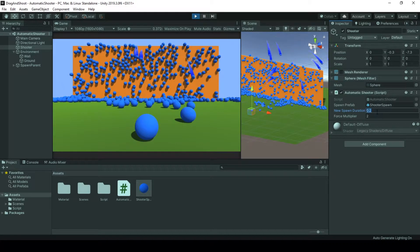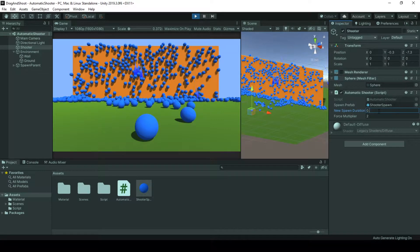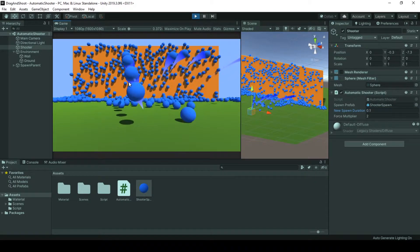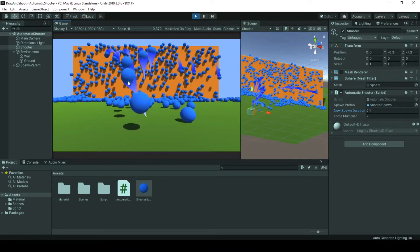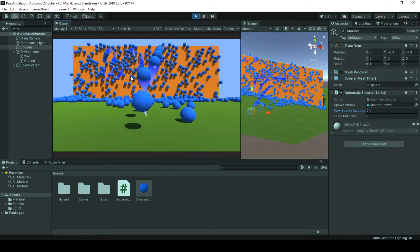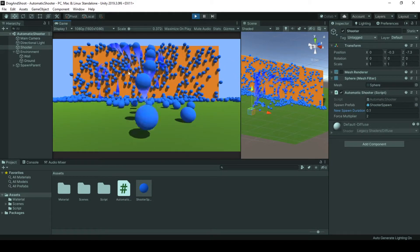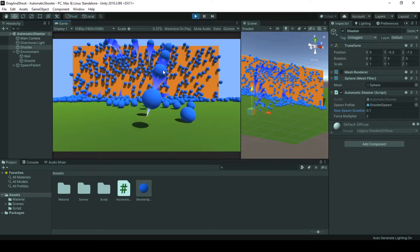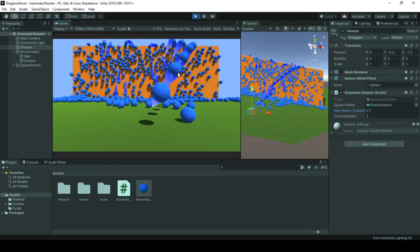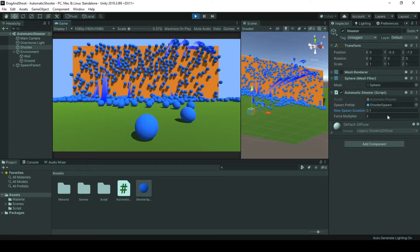Before it was 0.1 and spawns were very continuous, very frequent. When I higher the duration between each spawn, it lowered them.